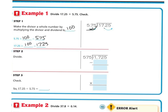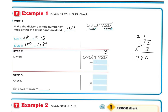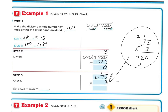Whatever I do to this number, I have to do to the other. I move it over two places so my decimal goes above there. Then I divide. 575 can't go into 1, 17, or 172, but it can go into 1,725 — 3 times. 5.75 times 3: 5 times 3 is 15; 7 times 3 is 21, plus 1 is 22; 3 times 5 is 15, plus 2 is 17. So that's 17.25. I subtract and get 0. So 17.25 divided by 5.75 is 3. You can check your work by multiplying 5.75 times 3.